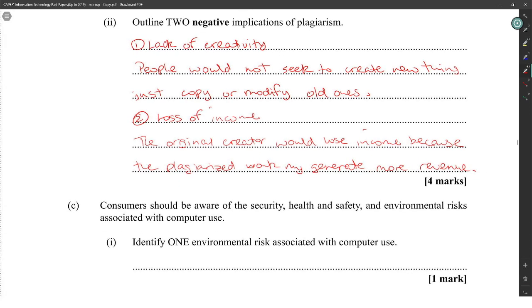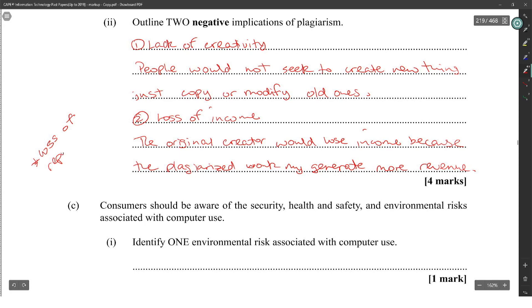Also: loss of reputation. It could be a loss of reputation.